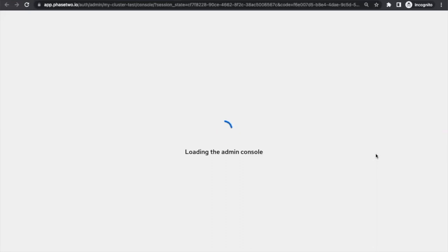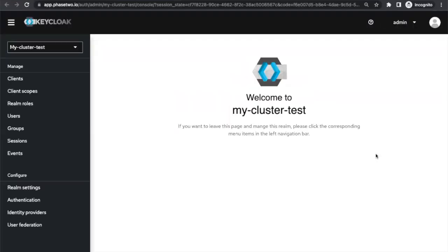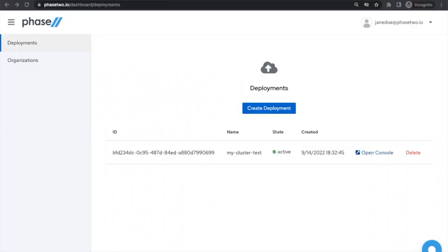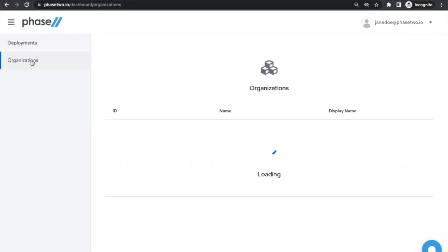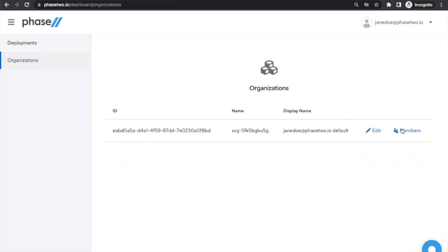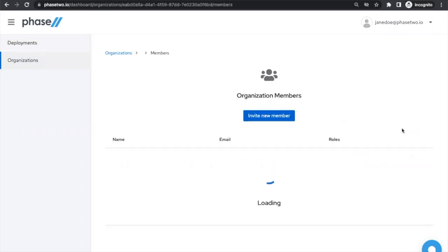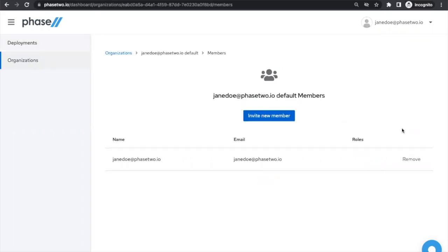If that's all you need, you're ready to go. If you would like to invite team members to use the Admin Console, you can navigate to the Organizations tab, select members from the organization that owns the deployment, and invite others using their email address.